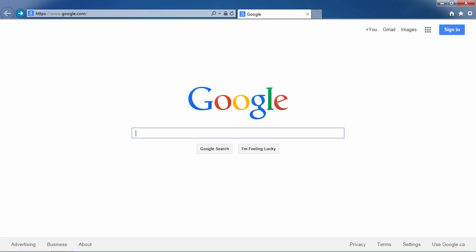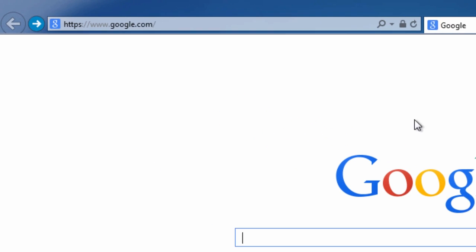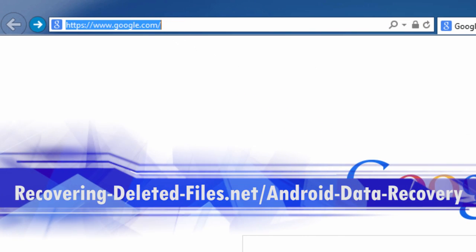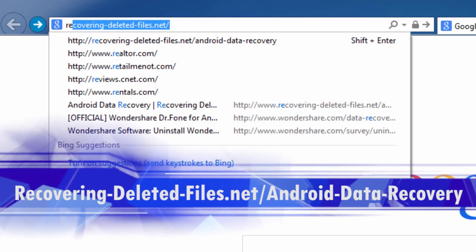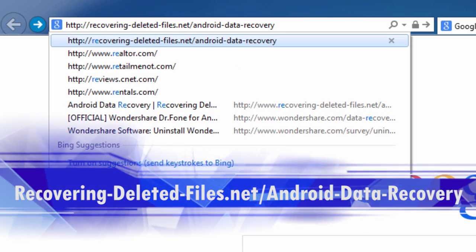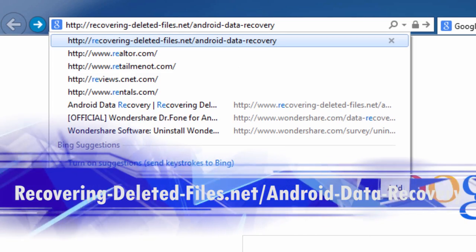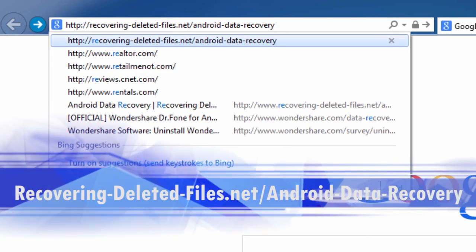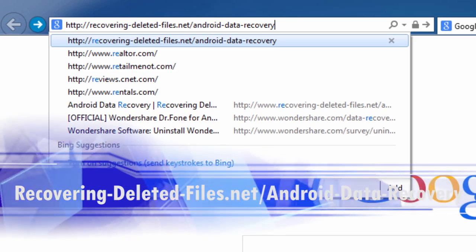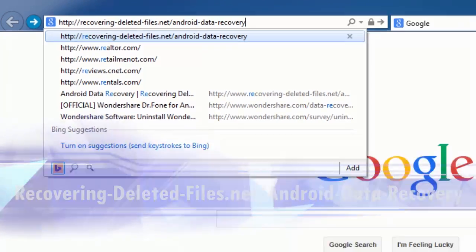You need Android data recovery software and I will show you how to get them back in minutes. First, we are going to click the link in the description box below to visit the website recovering-deleted-files.net forward slash android-data-recovery.